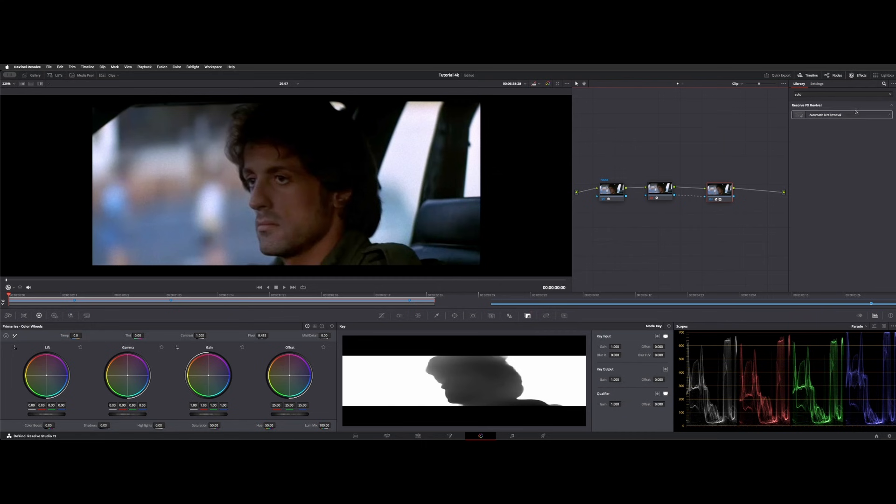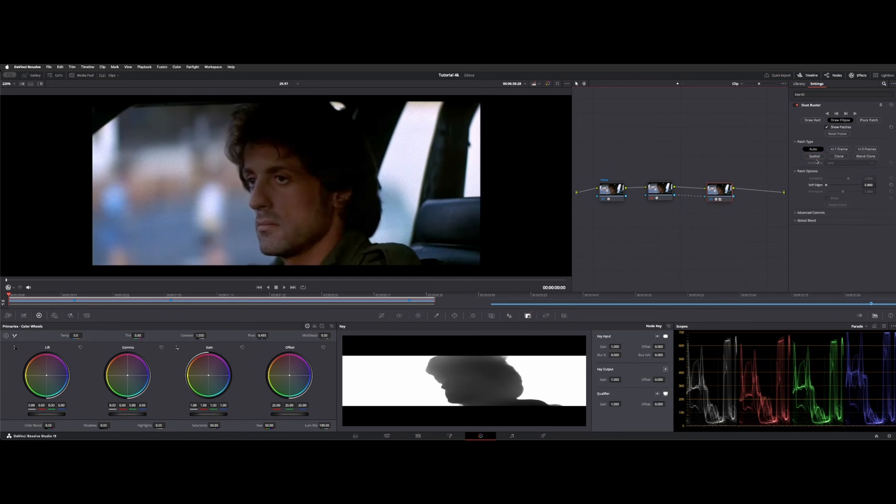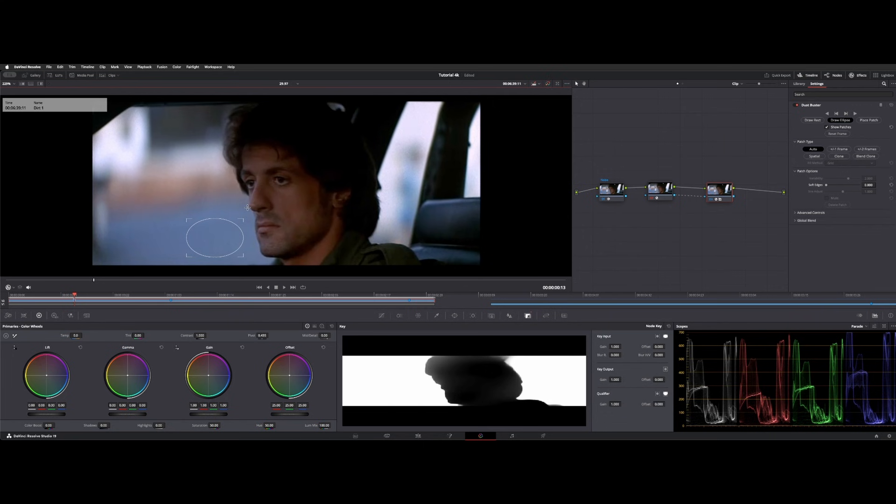So let's go back to our regular automatic dirt removal here. So we'll check out the settings. So these are the ones I showed in another video where you actually draw a rectangle or an ellipse and you choose the area. It's kind of like patch replacer. So if we turn that on and off, you can see what it's doing.